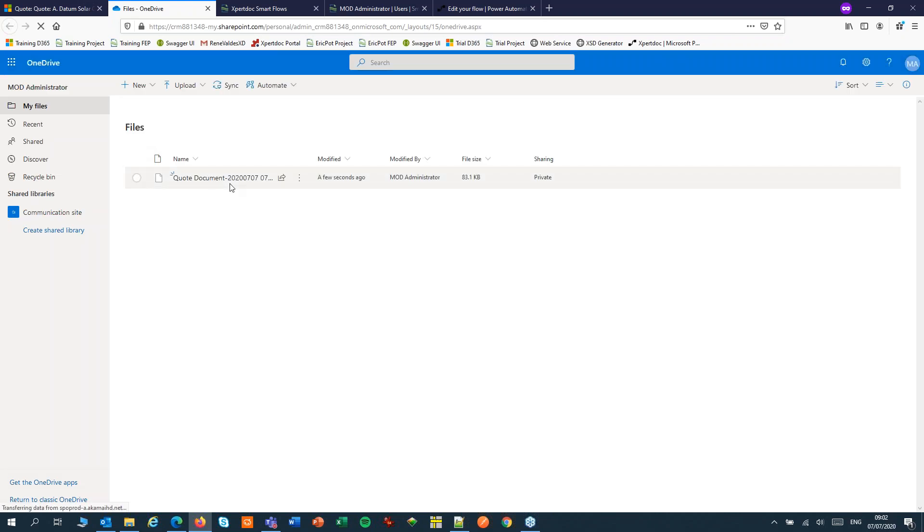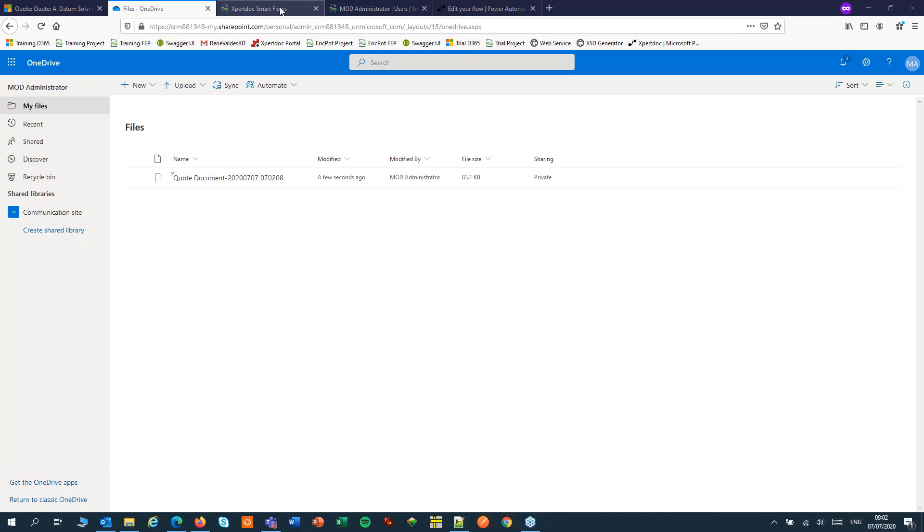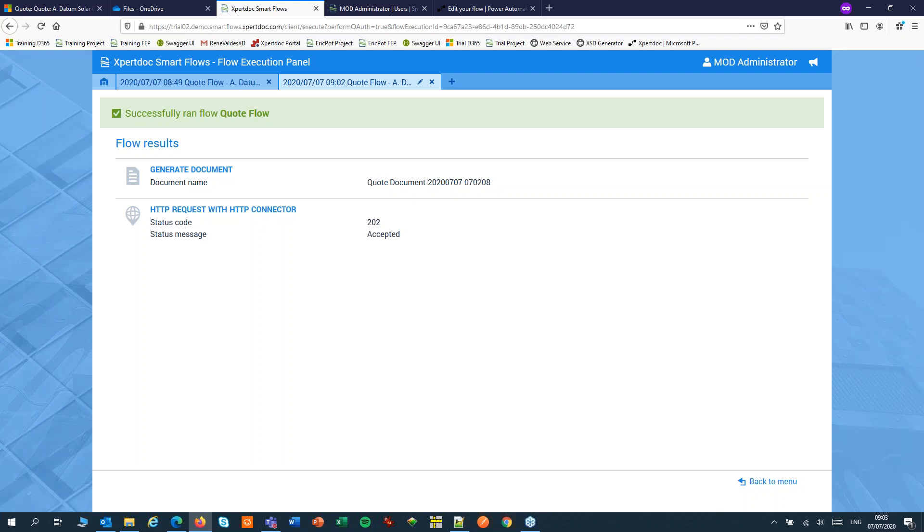It has one issue though. The document name coming from the flow is missing the extension. If I switch to my SmartFlow, I can see that the quote document here is missing the extension. It is not passed to the HTTP trigger.